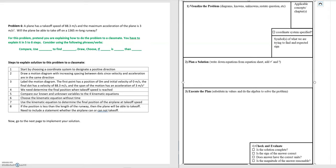In this video we'll be looking at problem six. Problem six states that a plane has a takeoff speed of 88.3 meters per second, a maximum acceleration of 3 meters per second squared, and asks whether the plane will be able to take off on a 1,365 meter runway.